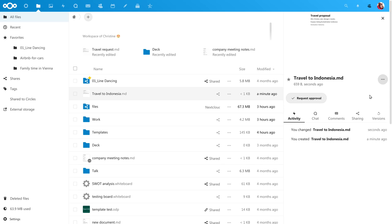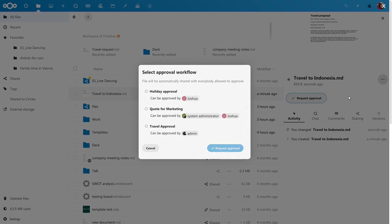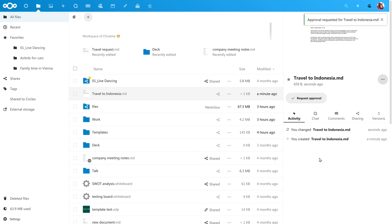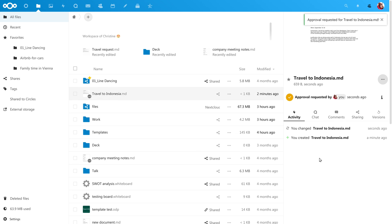Next we open the sidebar and click the request approval button. Now just choose the approval flow we just created and request the approval. That is all.